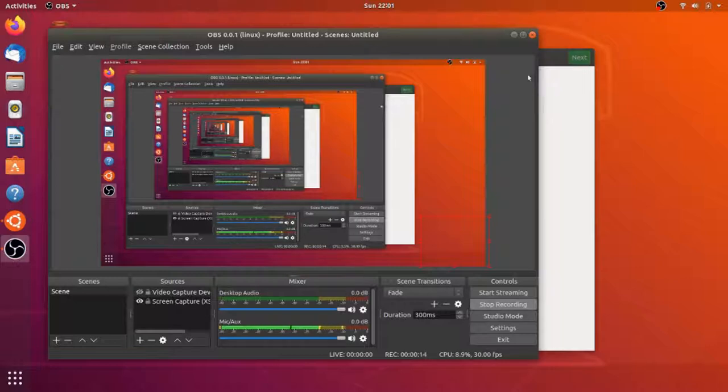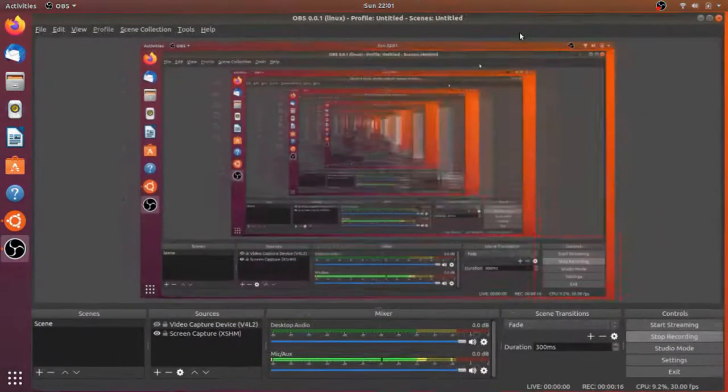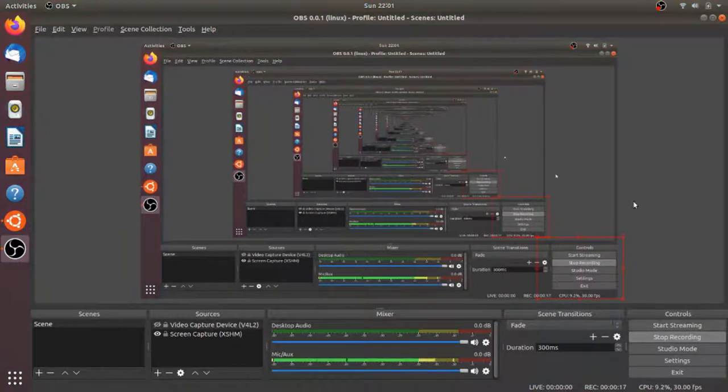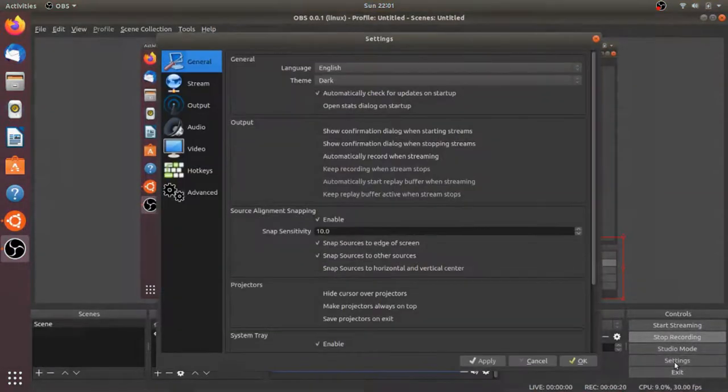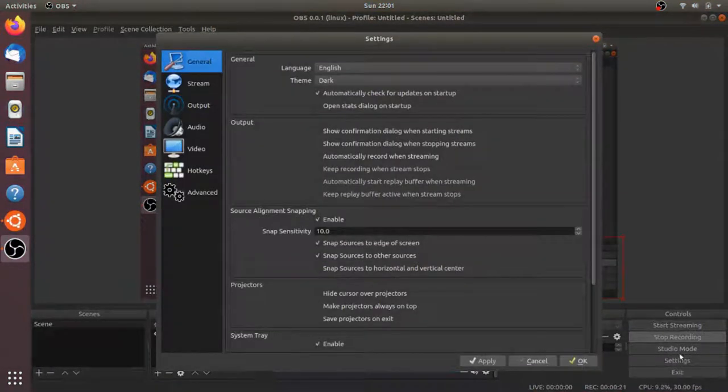First I'm going to expand my OBS Studio window here, and then come down to the Settings section. I'm currently recording this video with OBS Studio. You can see that it's recording right down there.